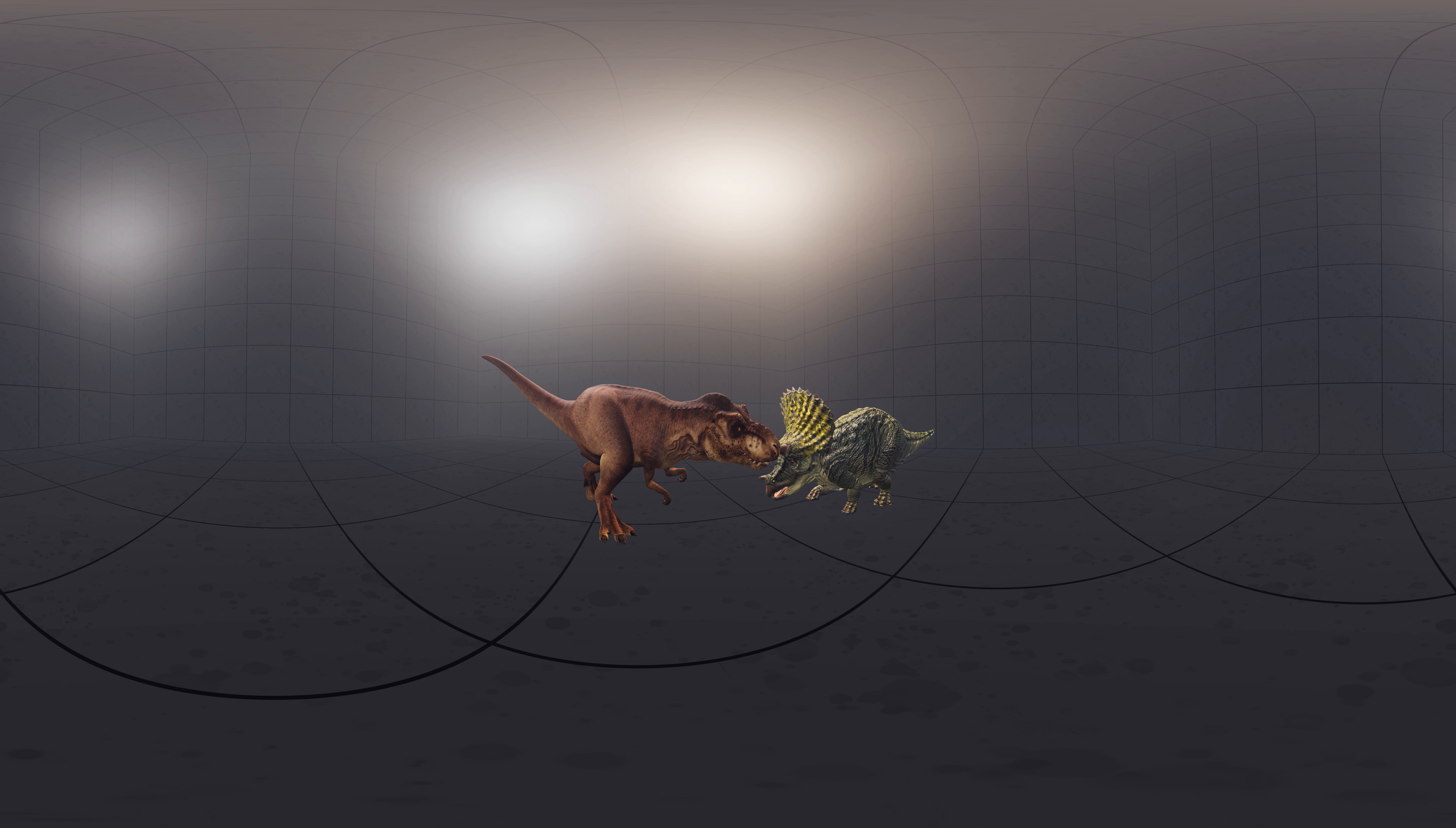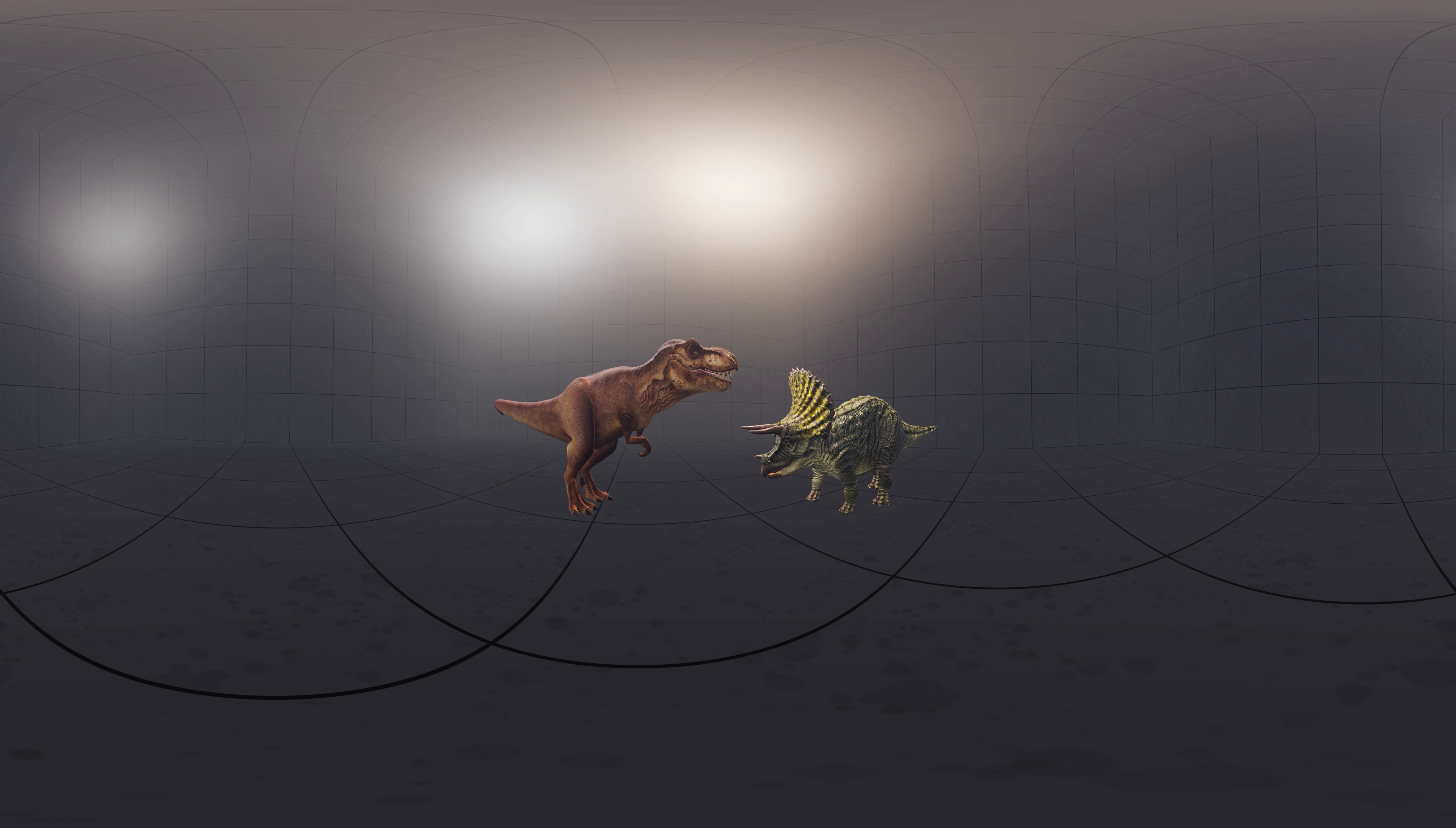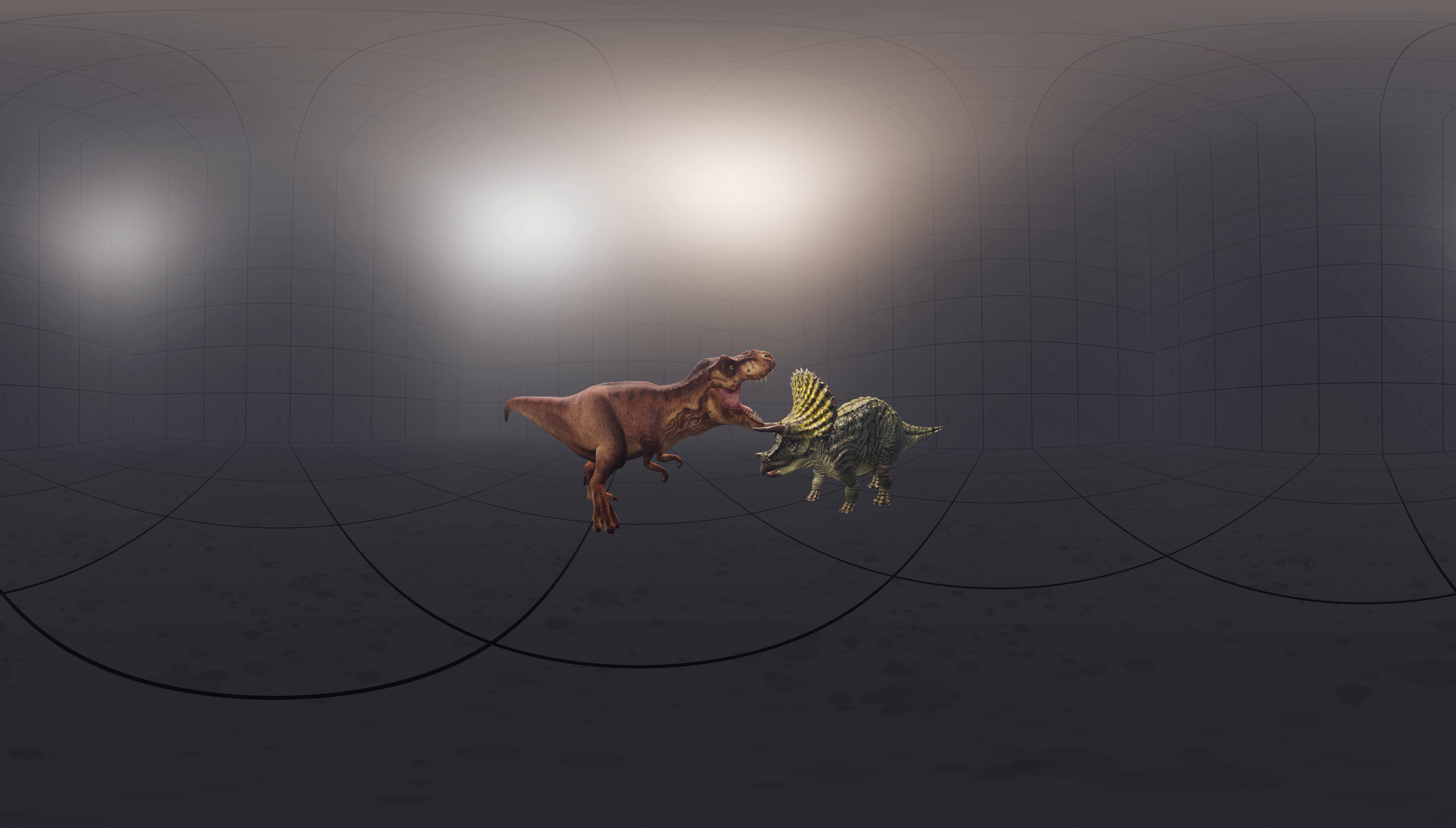Tyrannosaurus is also known to have fed on Triceratops, as shown by a heavily tooth-scored Triceratops ilium and sacrum.